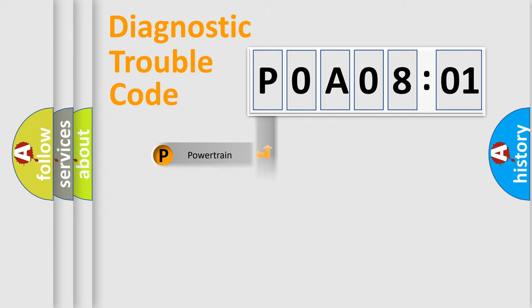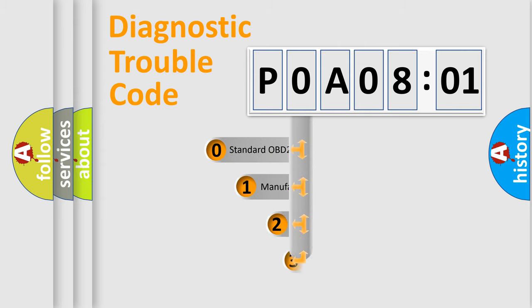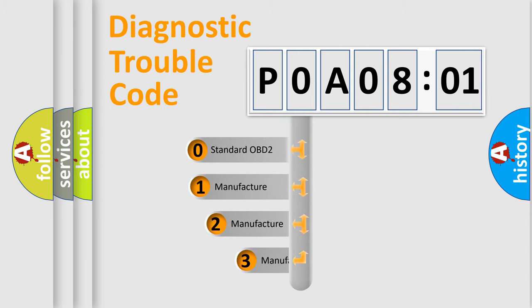Powertrain, body, chassis, and network. This distribution is defined in the first character code.